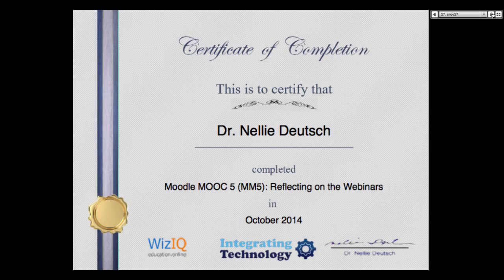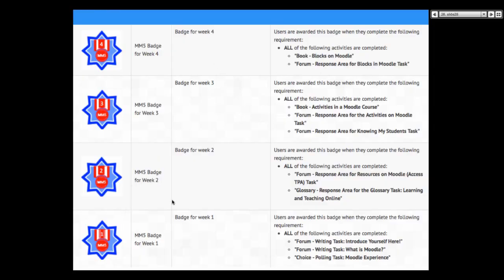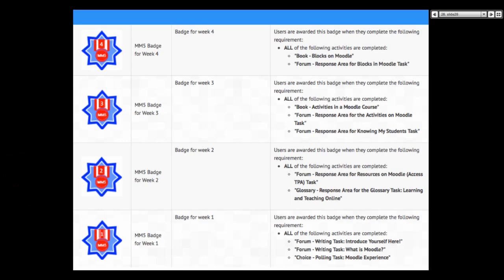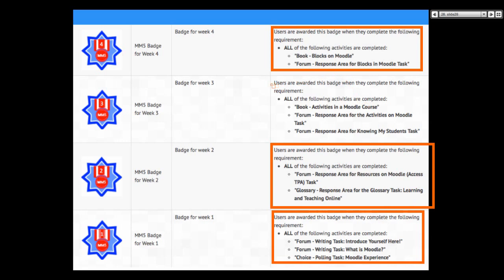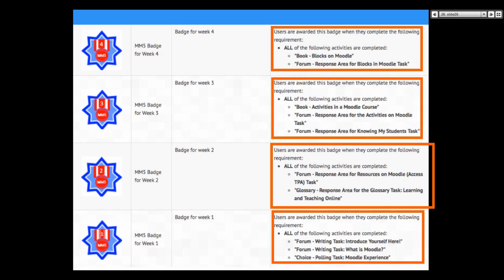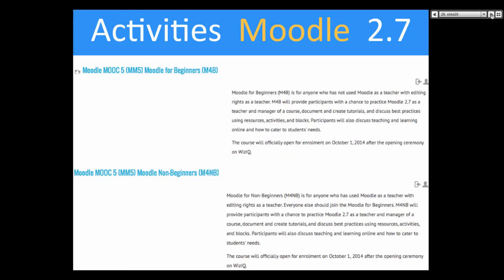That's the certificate for those who are not here — that's what you will get. The badges: there are four badges. You need to qualify by going through criteria. The criteria is not that difficult — for example, for week four, notice it's really nothing much. It's easy to get them, not too many things required.